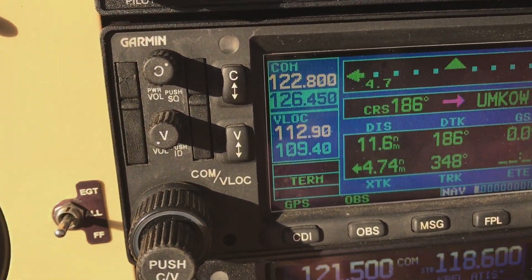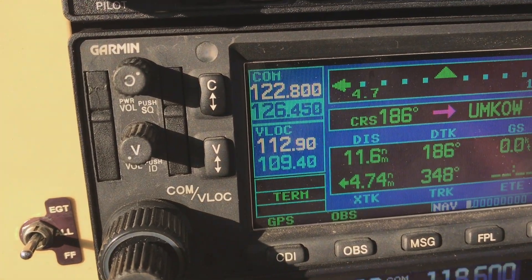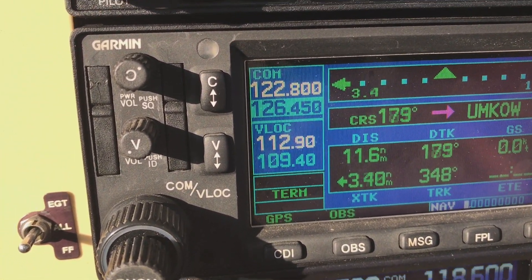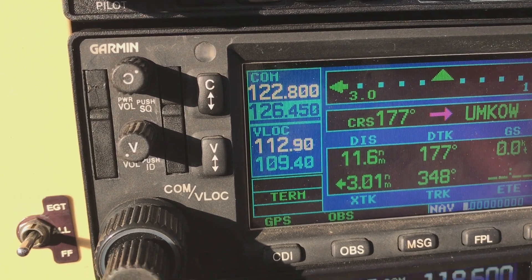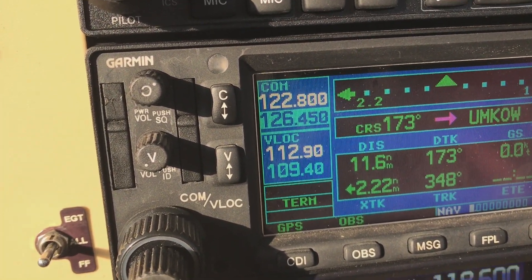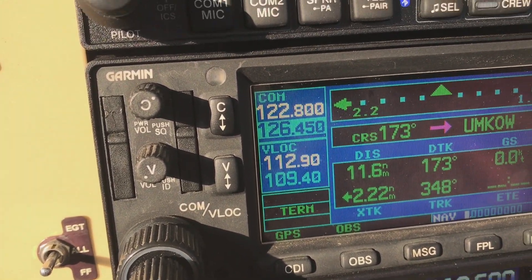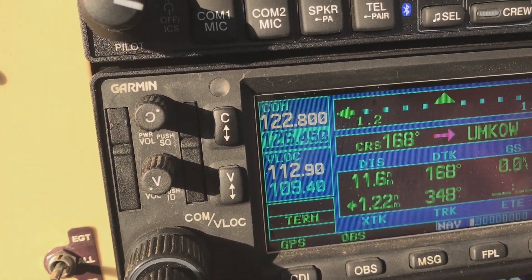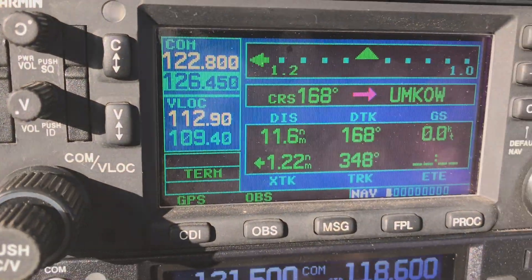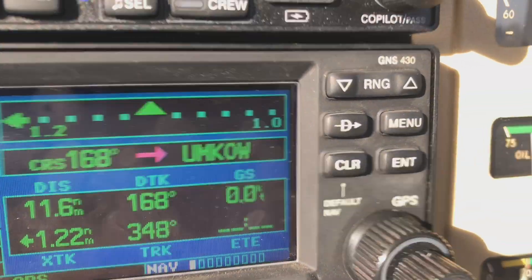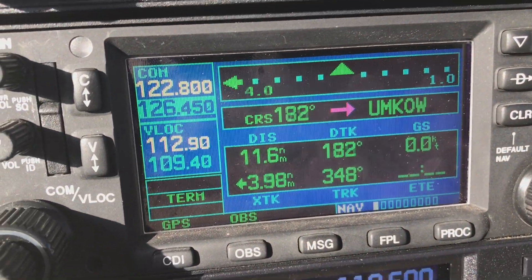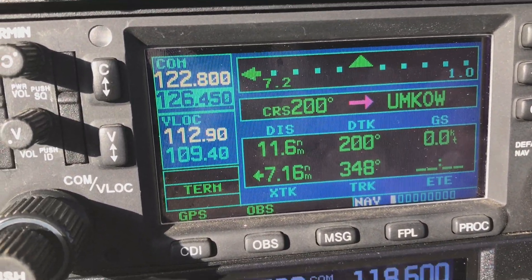And there you can see the course change. As I move it on the G5 — there's 168 — and it shows up right there on the 430W, just like we would expect.